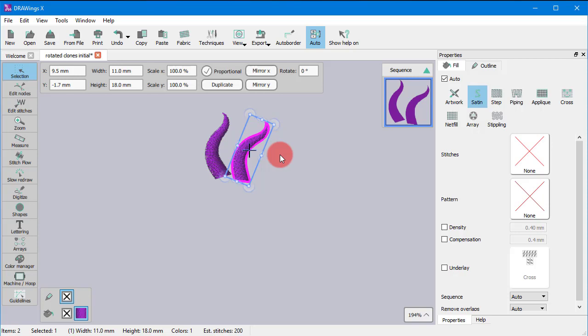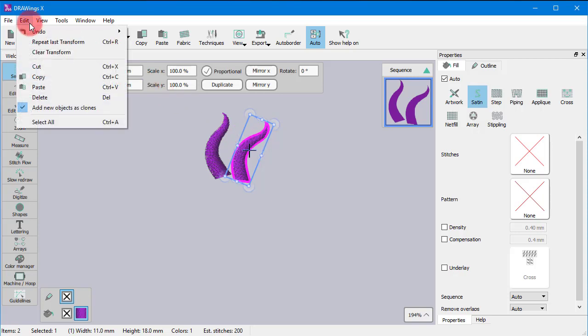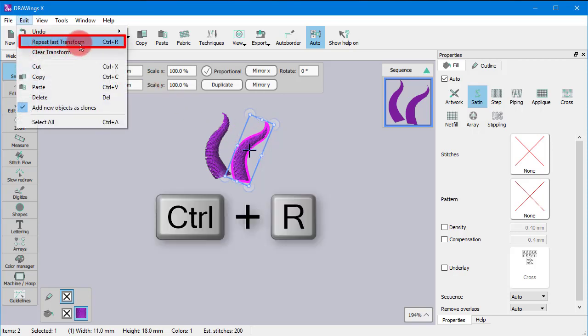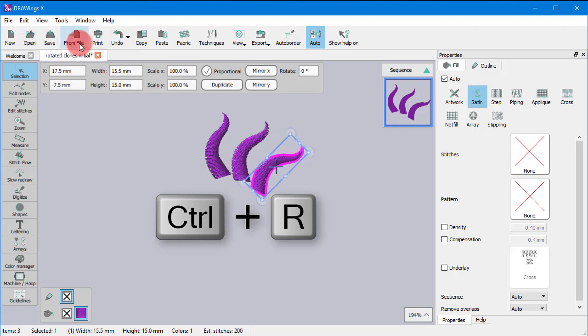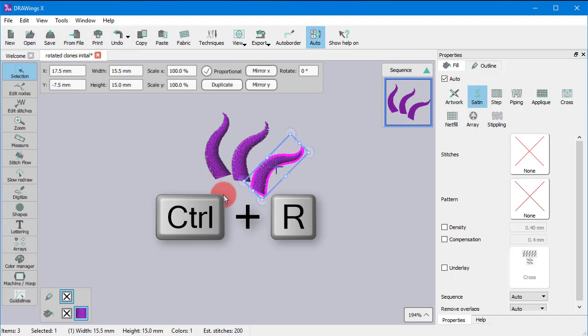By using the Repeat Last Transform option or the Ctrl key along with the R key from your keyboard as shortcut, you can create more rotated copies.